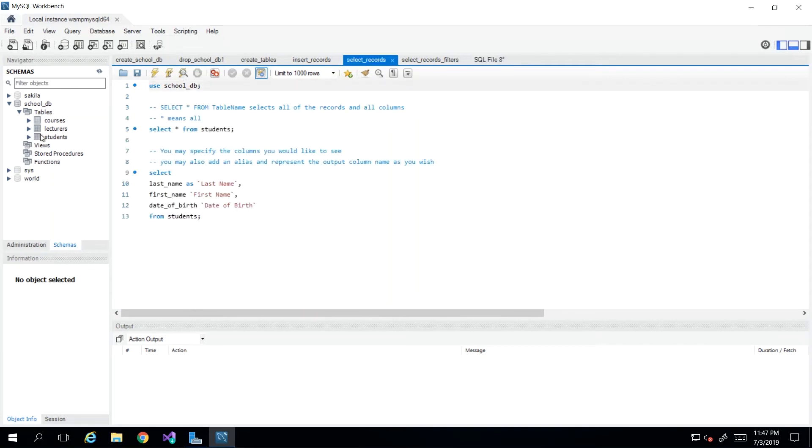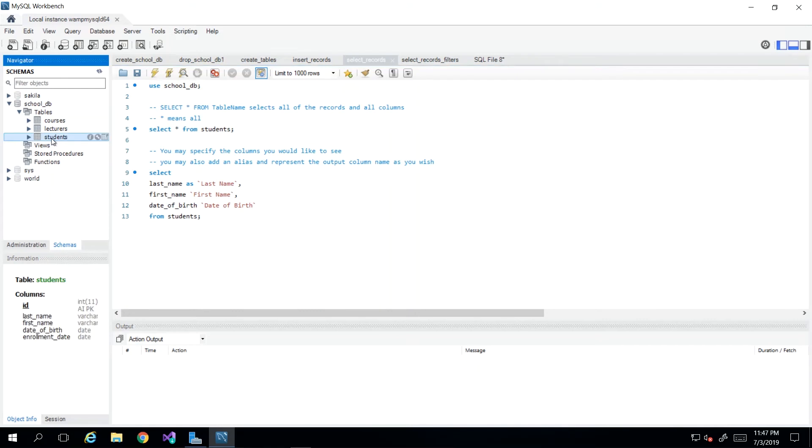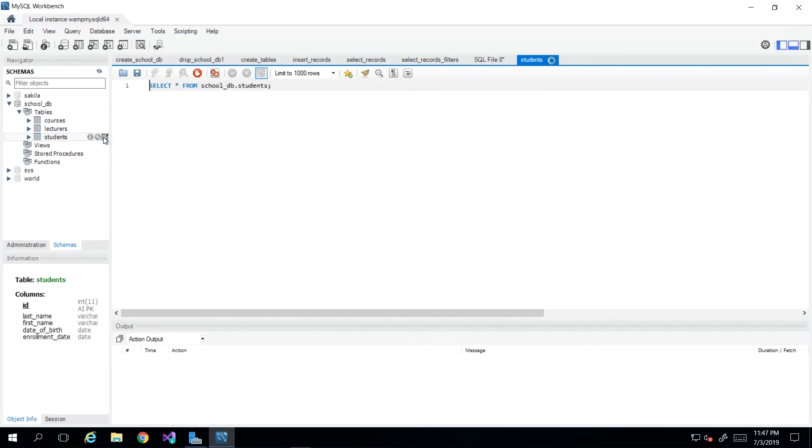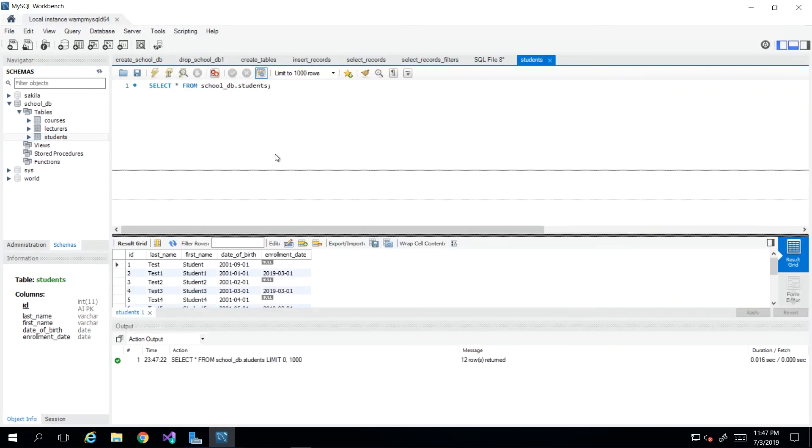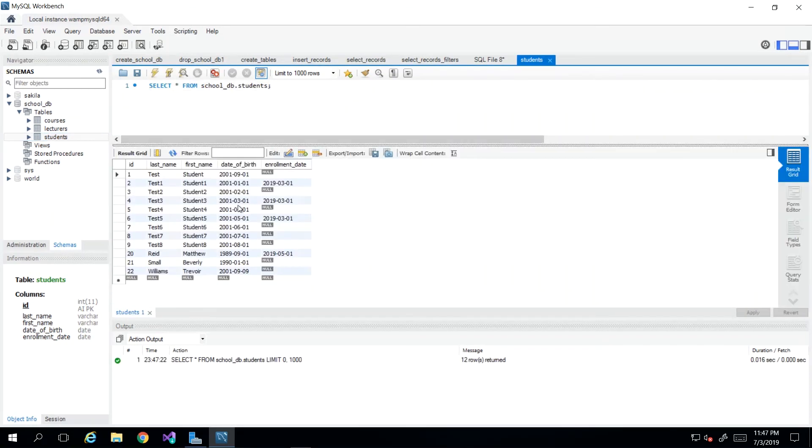If we take a look at some of the data that is already in our database, we have been populating only the students table. So I can just go ahead and run that select query against the students table and we can take a look at what is in there. And we see that we have a lot of students called test.